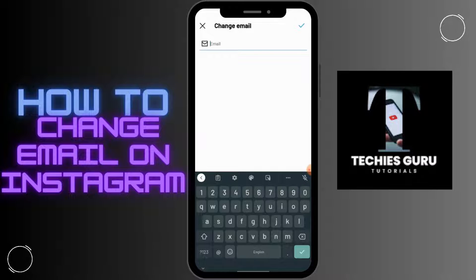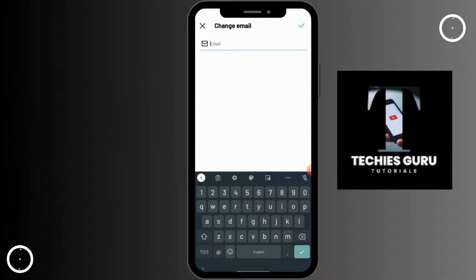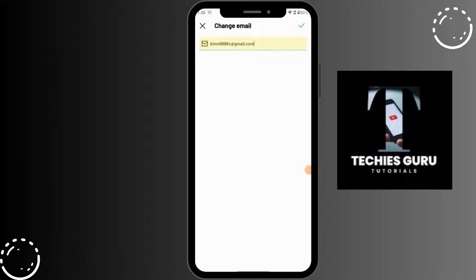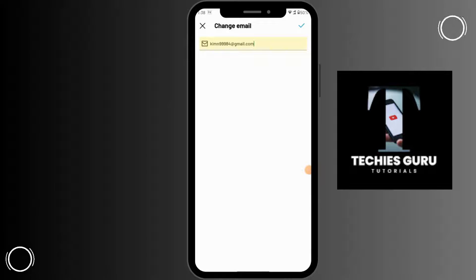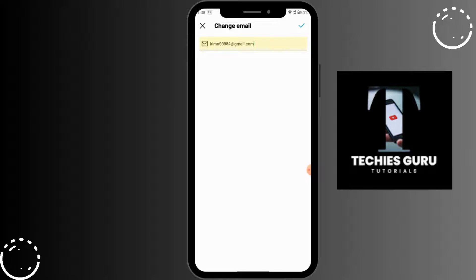Here, enter your email which you want to keep on Instagram. After entering your email, click on the tick which is on the upper right.